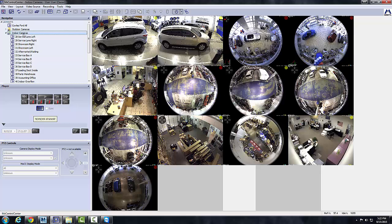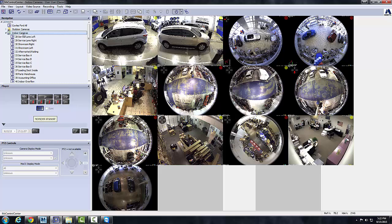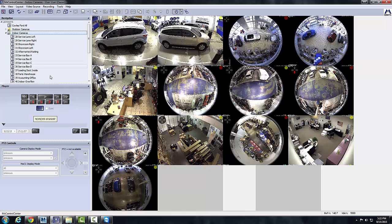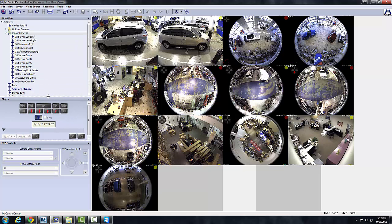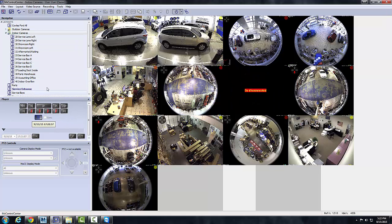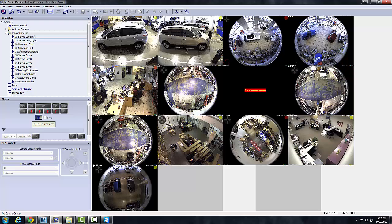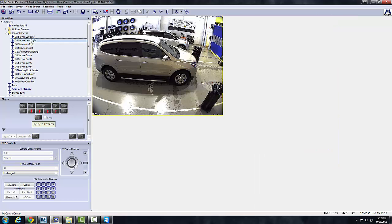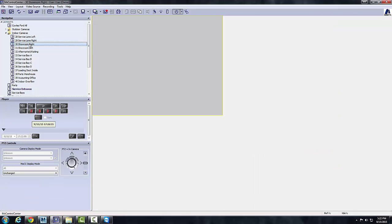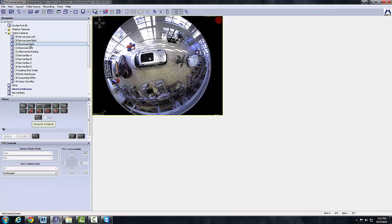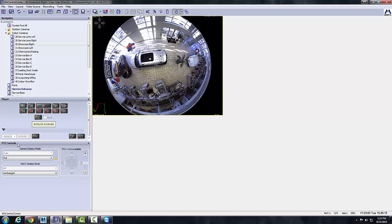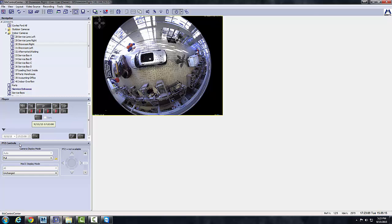If you click on the folder icon here it'll show you all the indoor cameras in an overview, and then what we've done for remote connections to deal with bandwidth issues, we've created smaller layouts just with the individual camera itself. Now this is a hemispheric camera, other people call it fisheye lens, and it gives you a complete overview of this area.